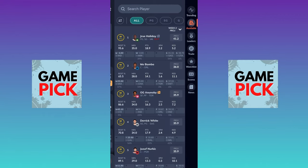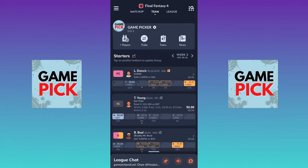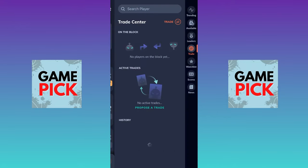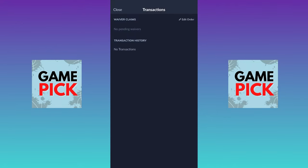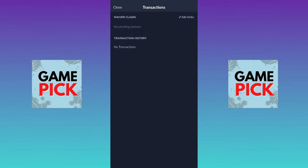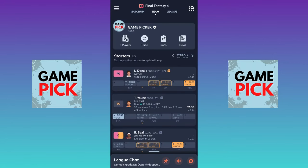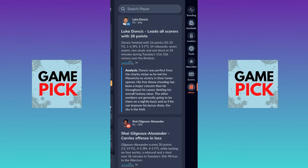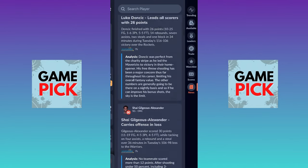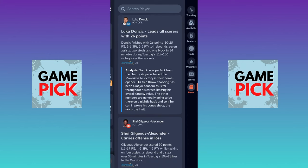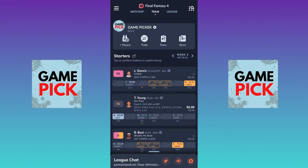To go back, you swipe right. Once you swipe right, you can go to the Trade button to see if you have any active trades, and Transactions to see what's happening in the league. There's also a News section that's catered to your team — so whatever players you have on your team, like Luka or SGA, all the information is about your players, which is really great.